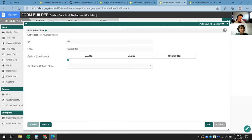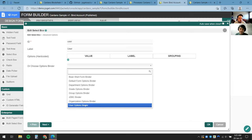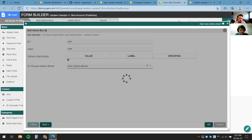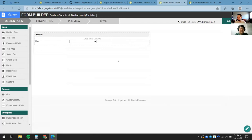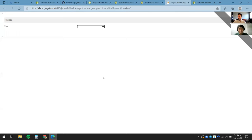I just need a simple select box to tell the plugin who I'm mapping to. I'll click Edit and call it User. I'll use something called an Options Binder to retrieve the necessary information — in this case the Joget users currently in my system. I'll select the User Options Binder and leave the settings at their defaults, then click OK.